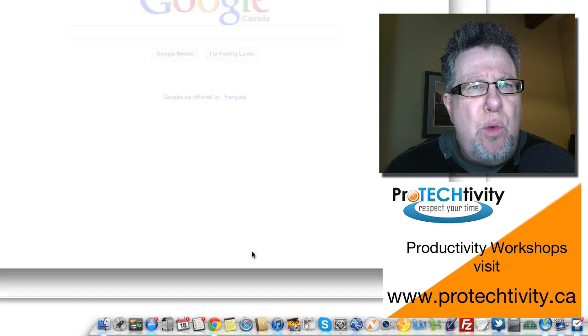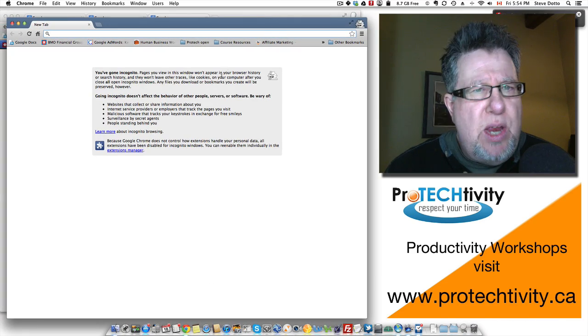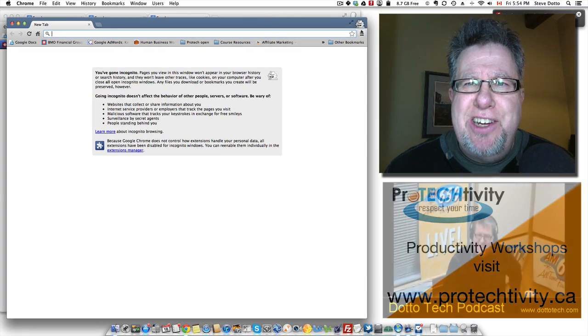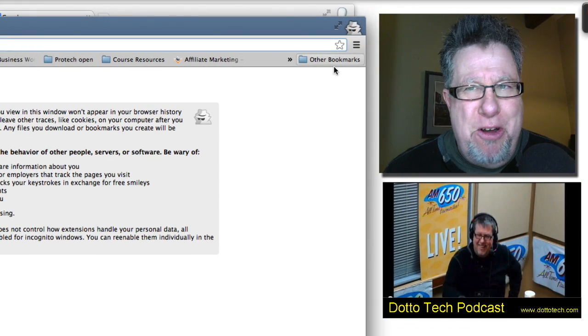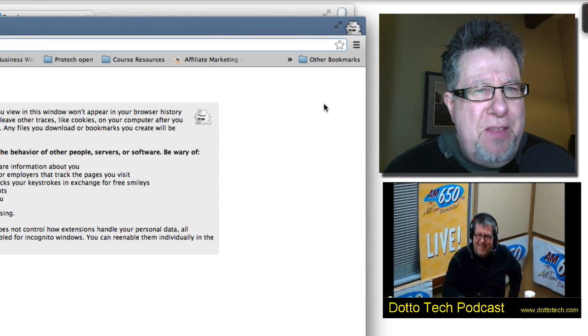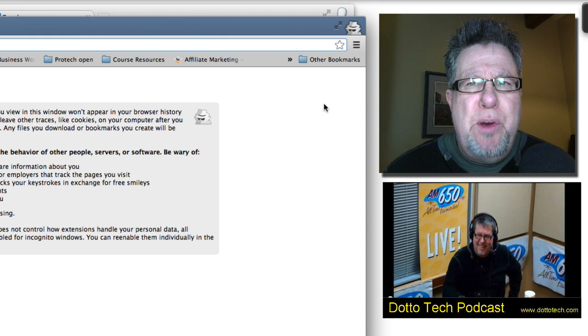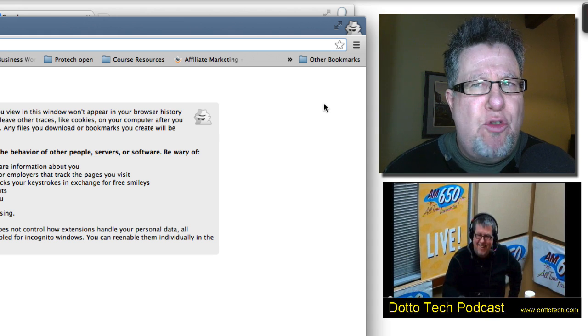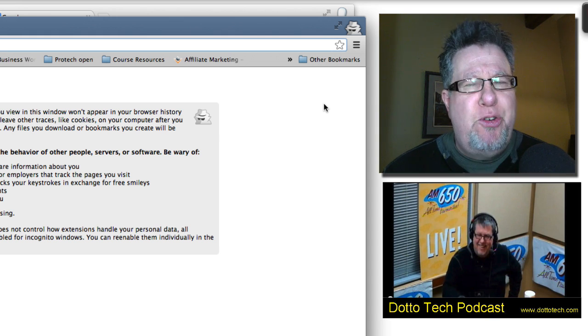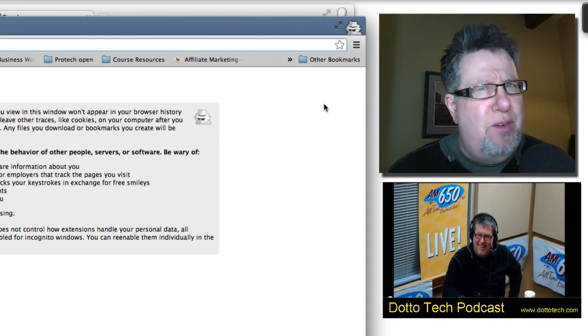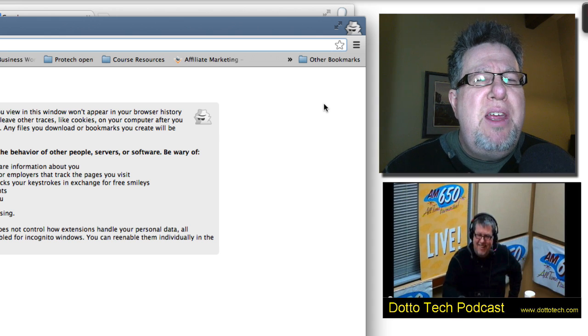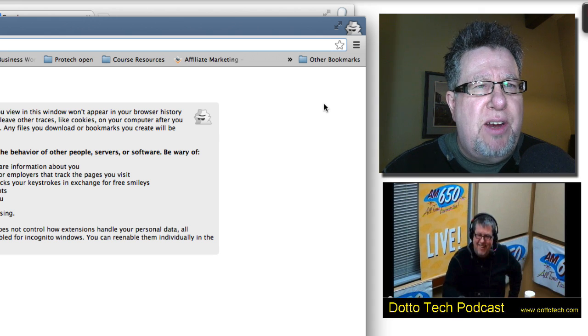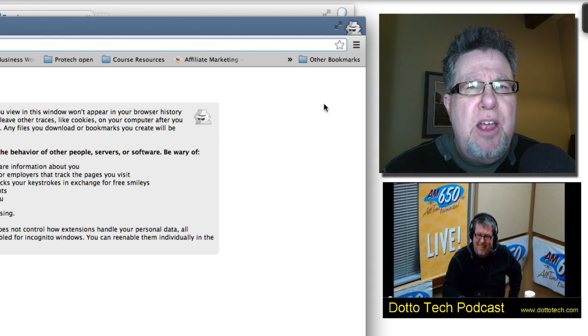What that will do is it will open a window in a new tab which has got this little kind of spy icon on it. This allows us to open a browser window that's not being tracked in any way, shape or form. Now I'm sure you can think of lots of different uses for this but the beauty in this particular case is you open each one of these tabs.